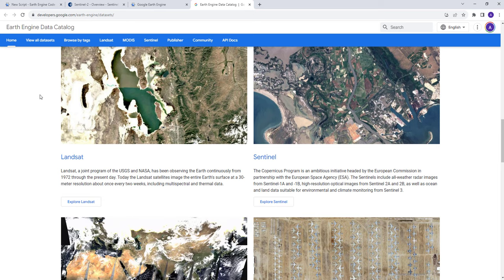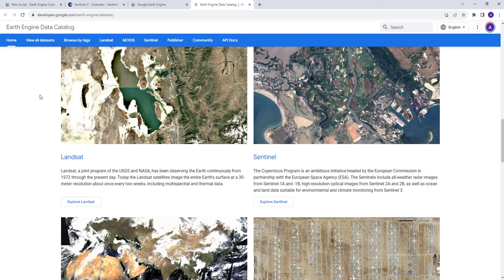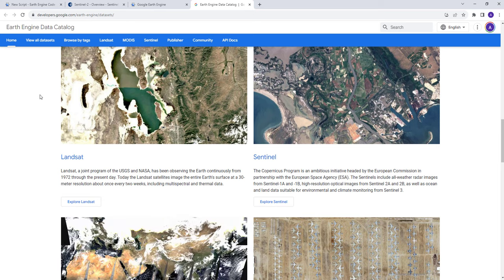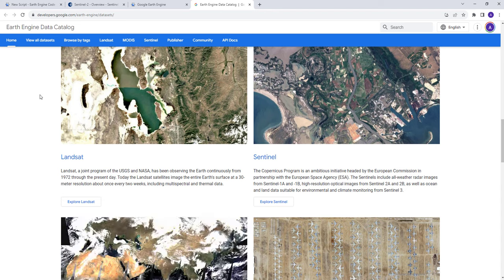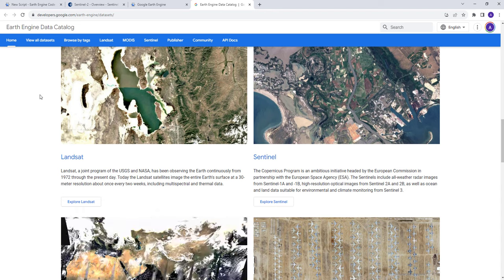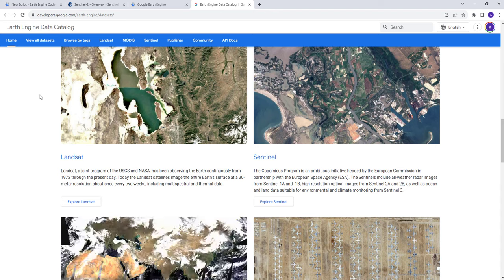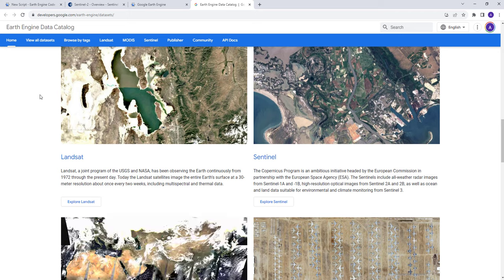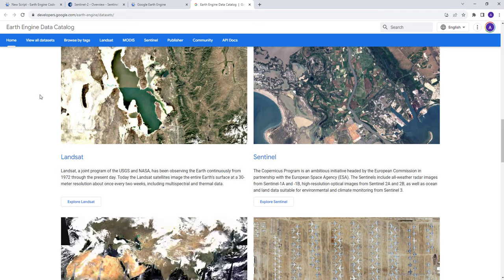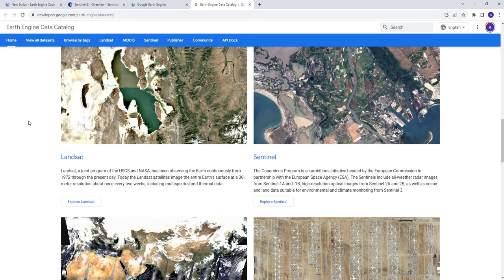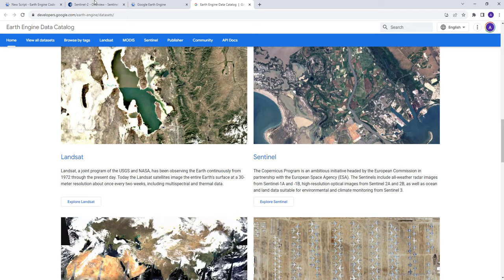Hi everyone, welcome to this tutorial. In this tutorial, I'm going to show you how you can download and access the Sentinel satellite data for your research or any analysis that you might be interested. So let's get started.